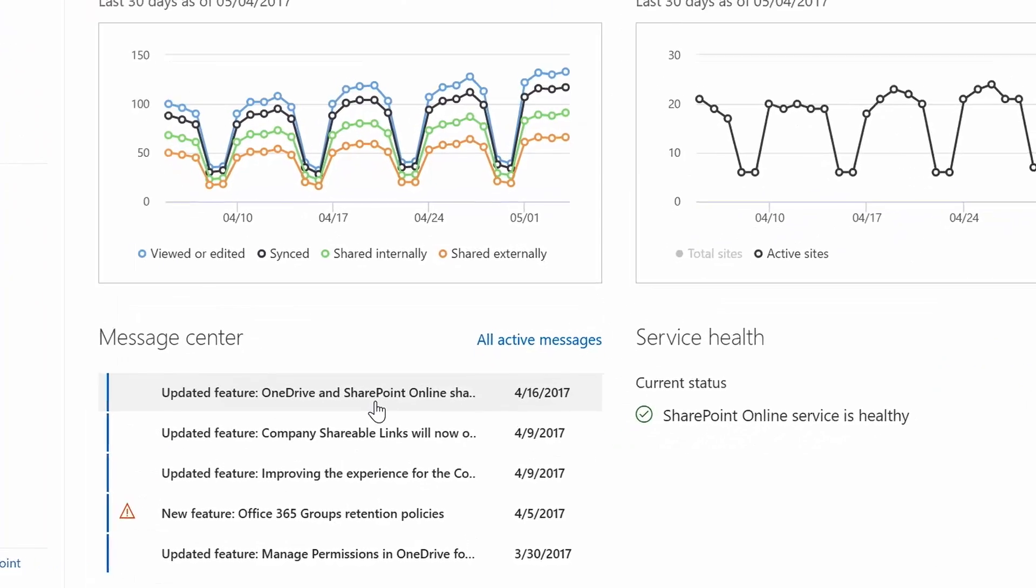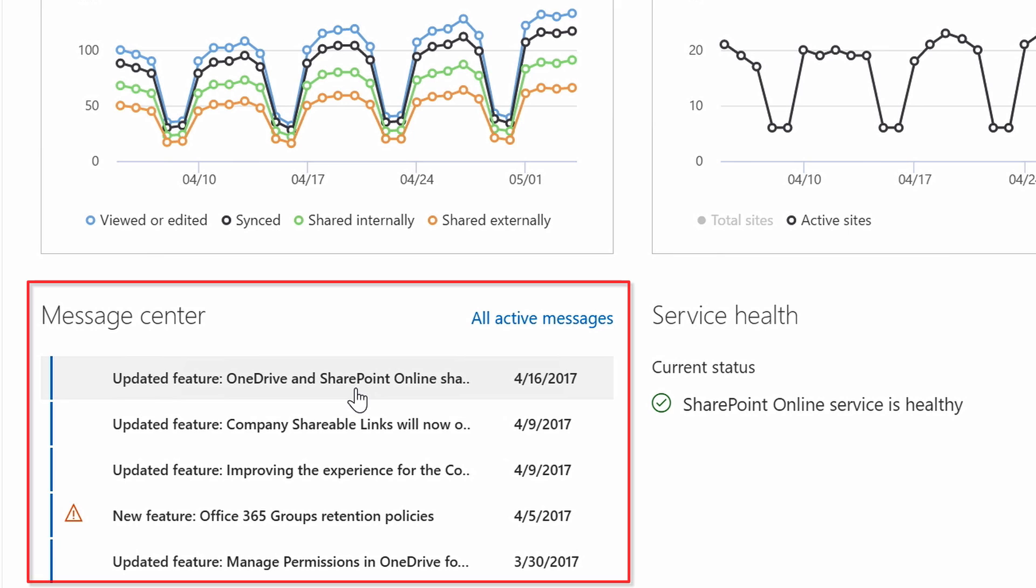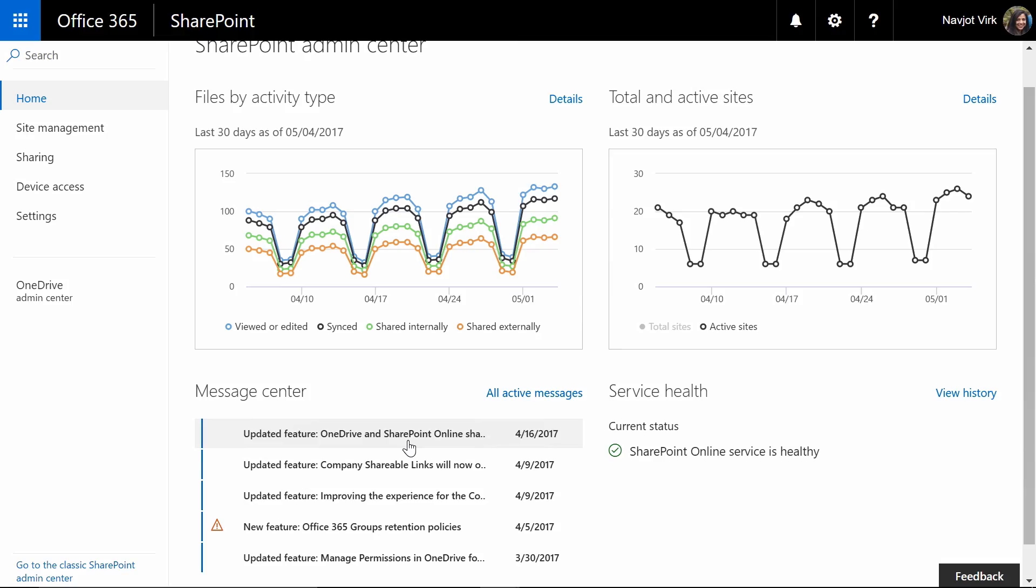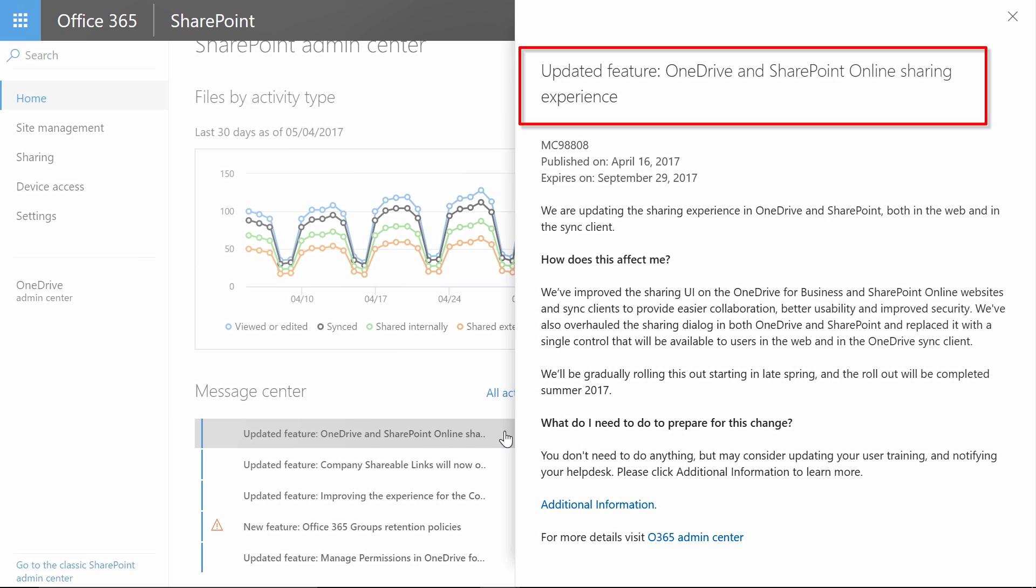Going back on the landing page you will also find the message center which keeps you appraised of the latest set of changes applied to your tenant so you can keep up with new capabilities lighting up for your users. As you can see I have a message here informing me that OneDrive and SharePoint users are going to get a new sharing experience so I can get ready for it right now.